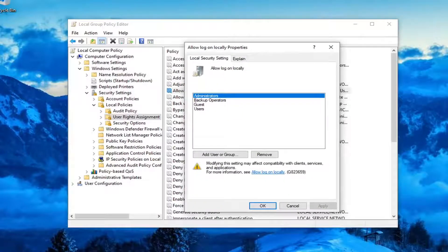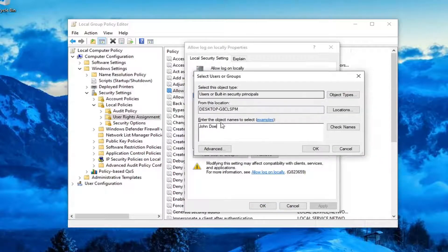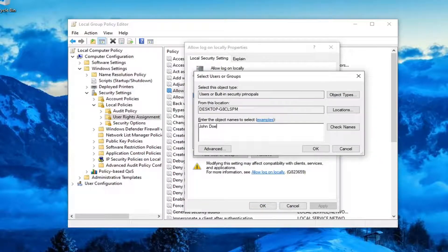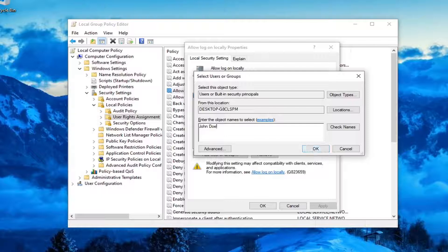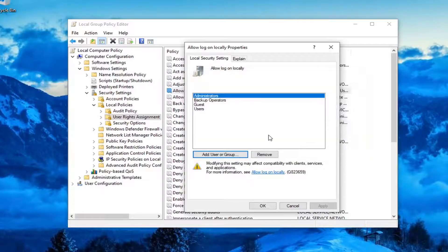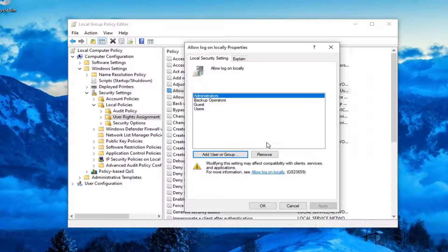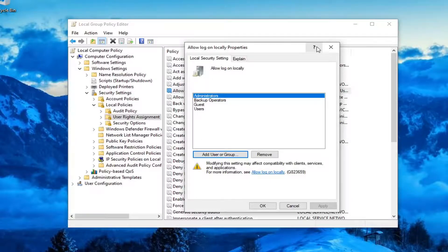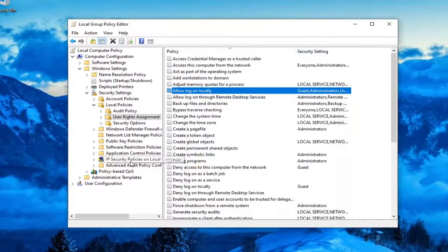Now select Add User or Group. At this point, type in the username or user account name and select OK. That should be about it. Once you close out of here, select OK to add the user.